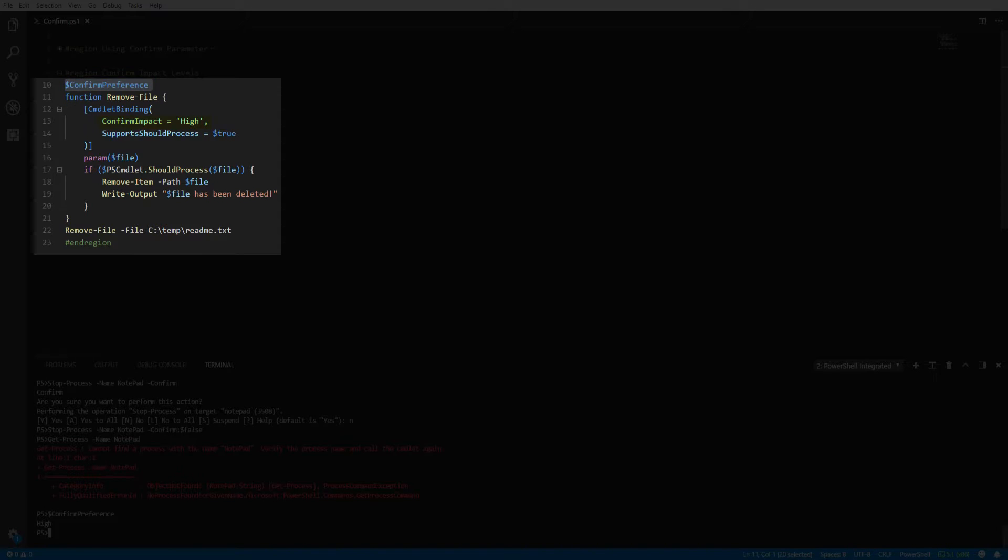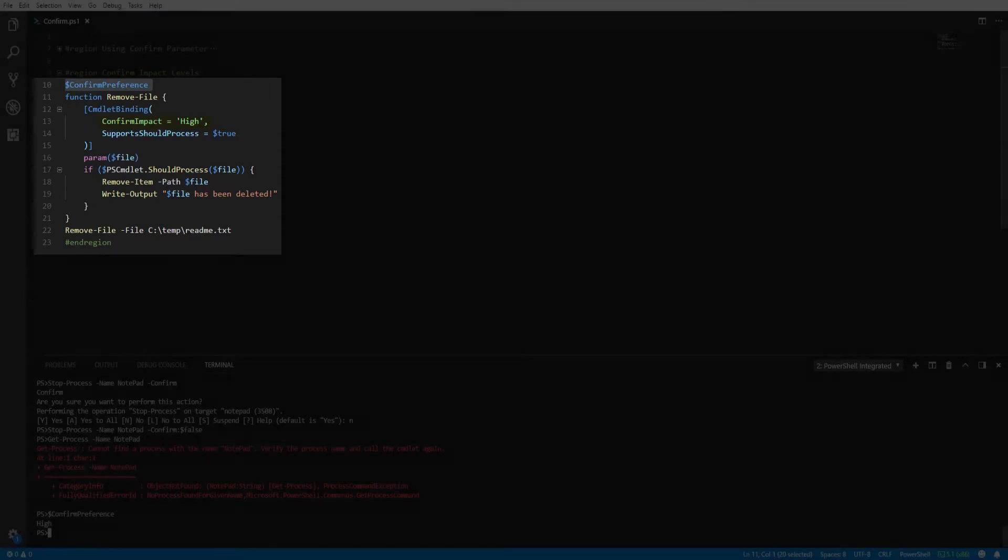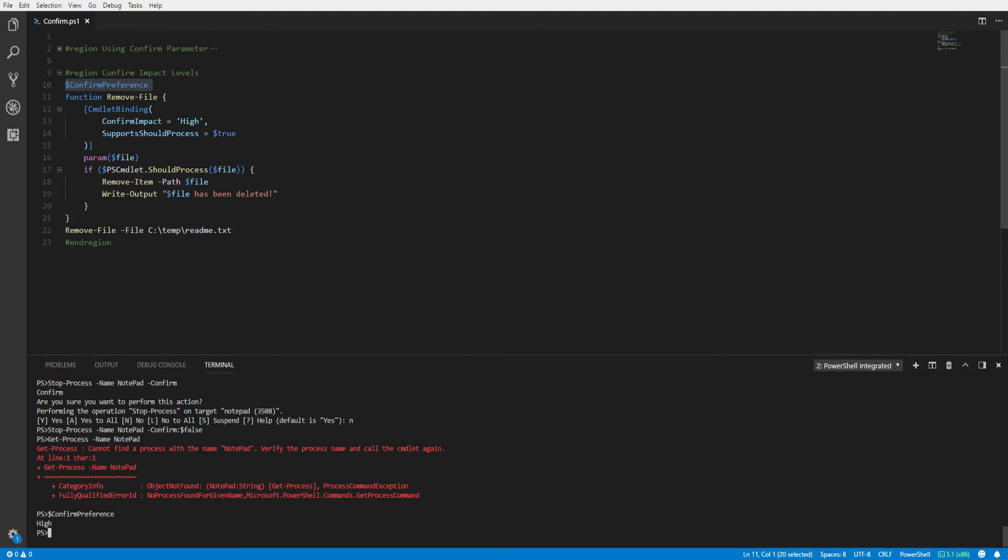Looking at our variable, we confirm it is set to high. When building an advanced function, we can define the confirm impact level within our cmdlet binding attribute.